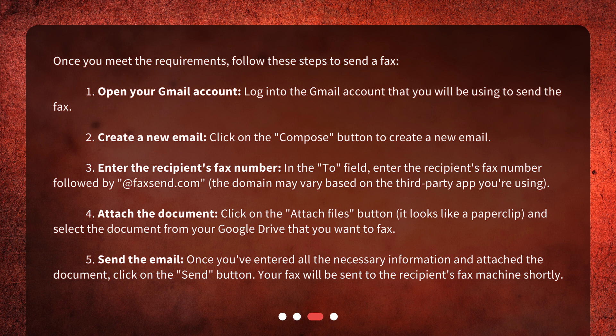Step 5: Send the email. Once you've entered all the necessary information and attached the document, click on the Send button. Your fax will be sent to the recipient's fax machine shortly.